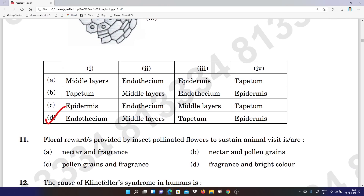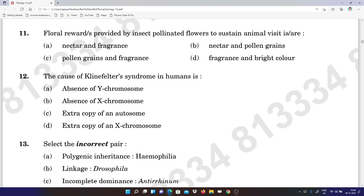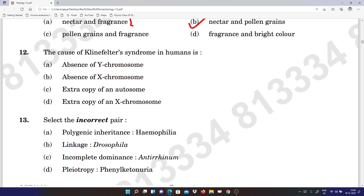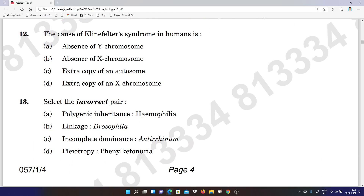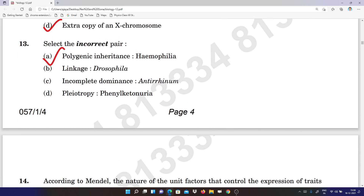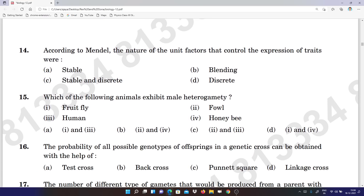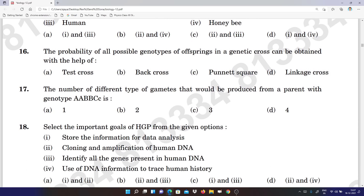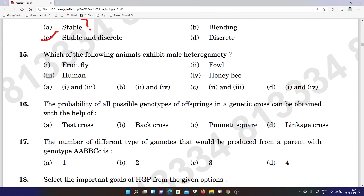Question 11: according to the answer key it is B, but subject experts are telling both options — I will give you the right answer at the end of this video. Question 12 and 13: answer key is C, subject experts are telling A. Question 14: answer key is C, subject experts are telling A.